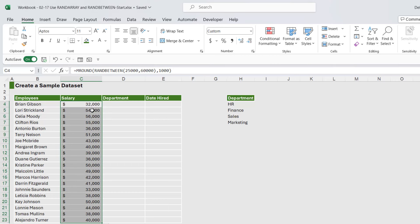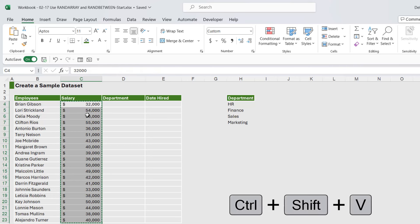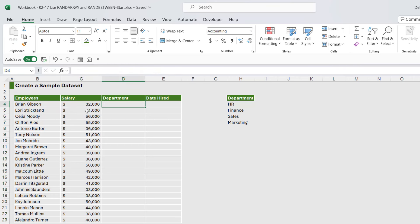Now another thing you need to remember about RANDBETWEEN is that it's what we call a volatile function. So these numbers will constantly update as we do other things in the spreadsheet. Now if you don't want that to happen, again you can just press Ctrl+C, Ctrl+Shift+V to paste over the top and those numbers will stick.